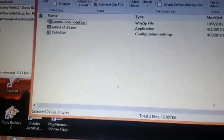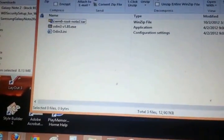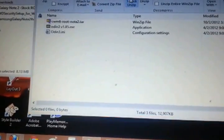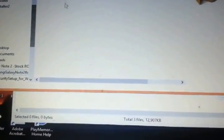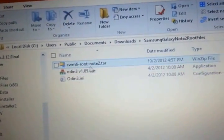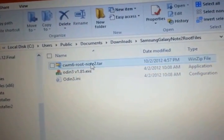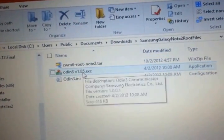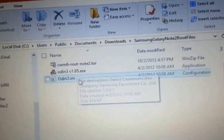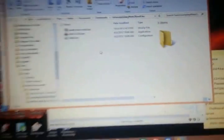I'm using WinZip Pro. I'm going to do a one click unzip. It creates a folder and the folder has these three files. One is the tar file, the Odin that we're going to need, and then this other one. Now we need to get into the Galaxy Note 2.